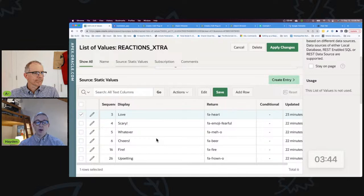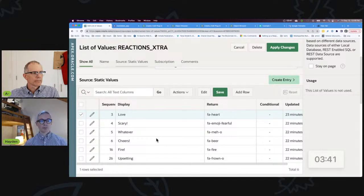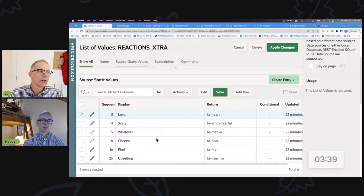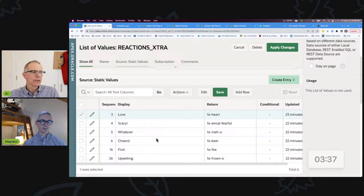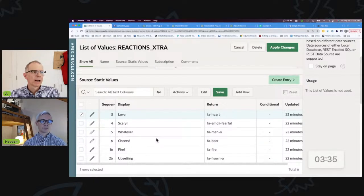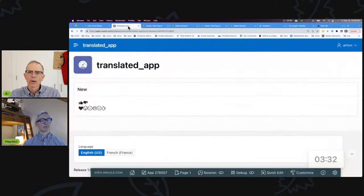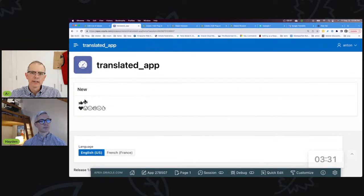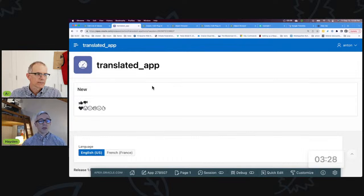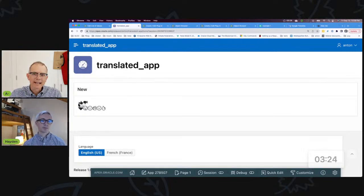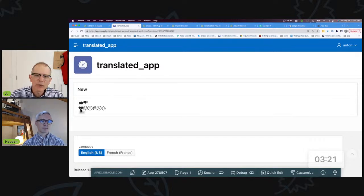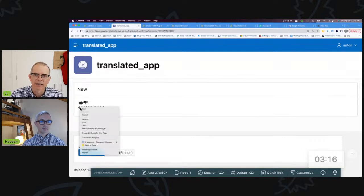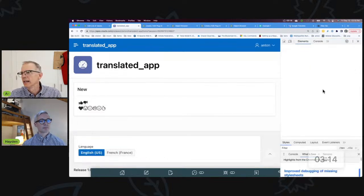You can have a static list of values. If I come here really quickly, you'll see I actually have two static lists of values: reactions and reactions extra. Those lists of values have like, dislike, and reactions extra has love, scary, cheers, et cetera.